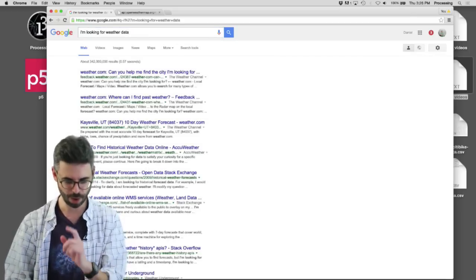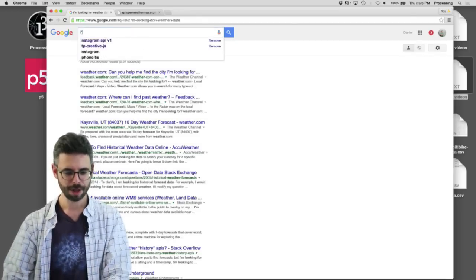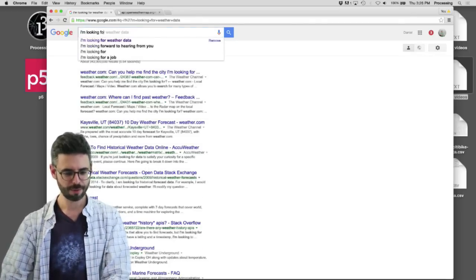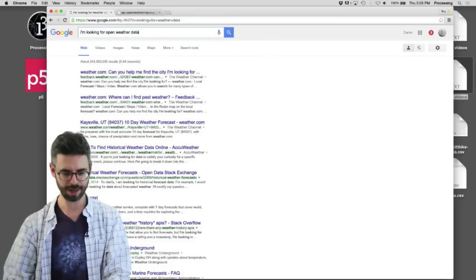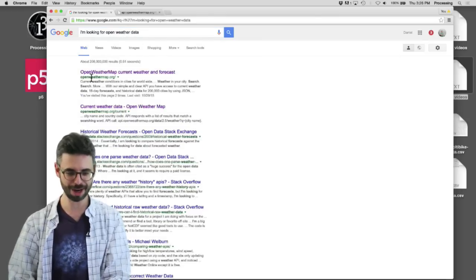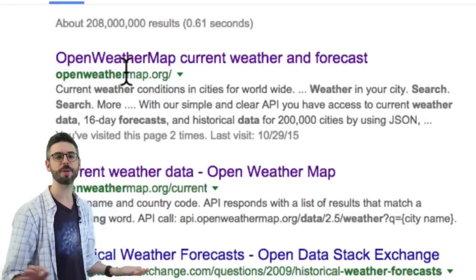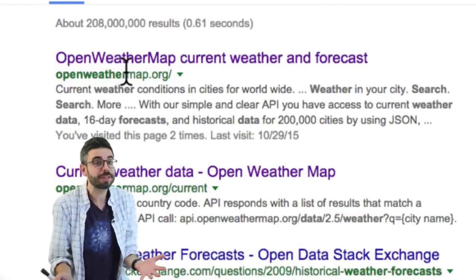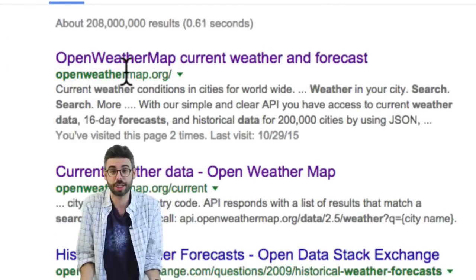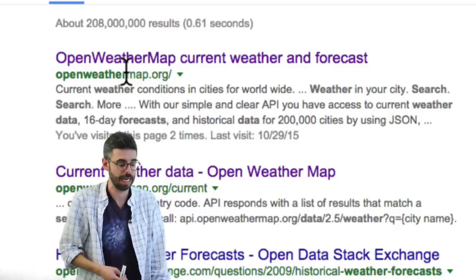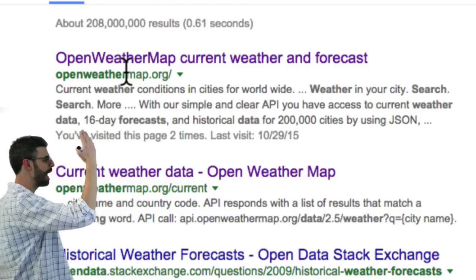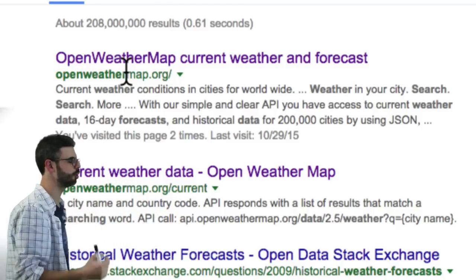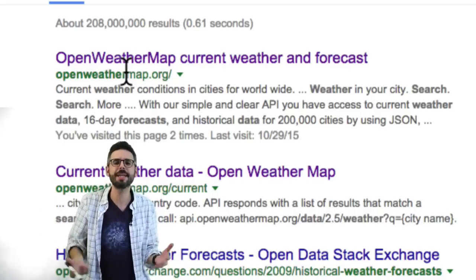There we go, so in other words you're most likely going to have to start searching on the internet to find the data you want or your friend will tell you about some data. This is a nice API to use to start weather data.